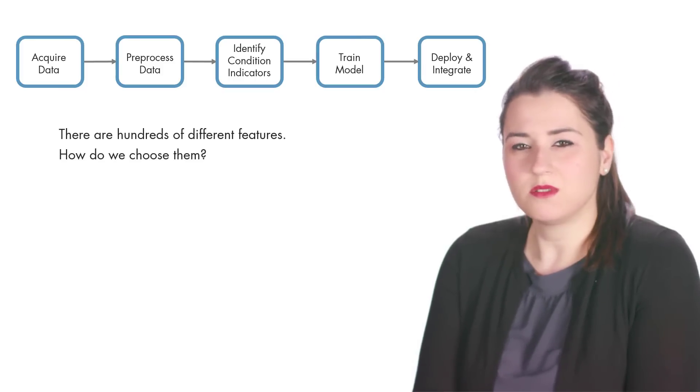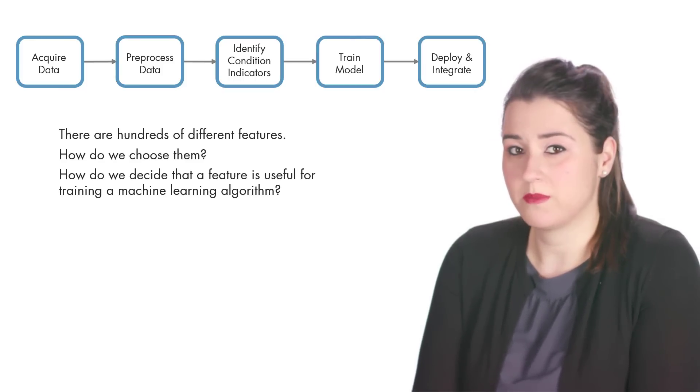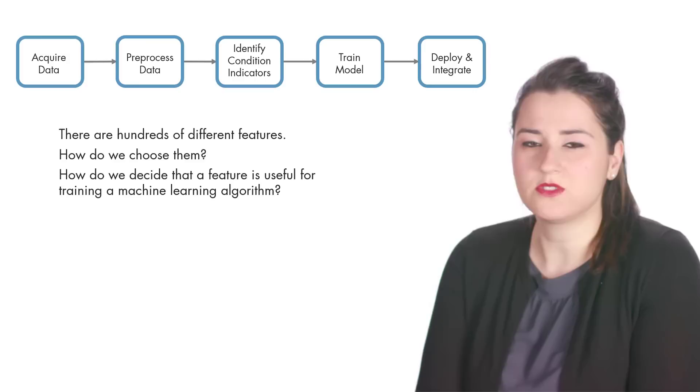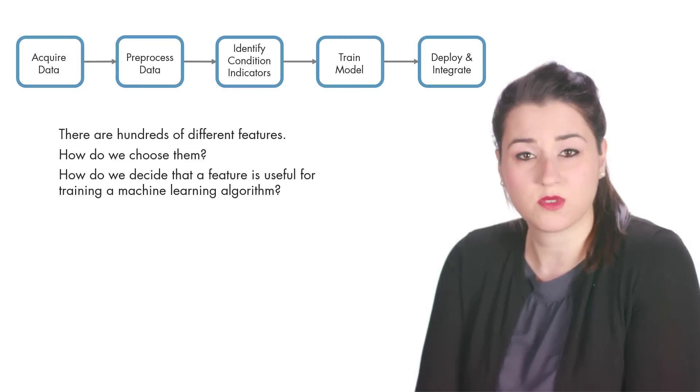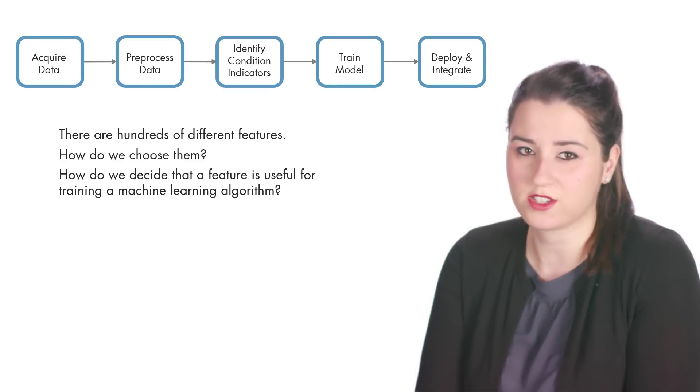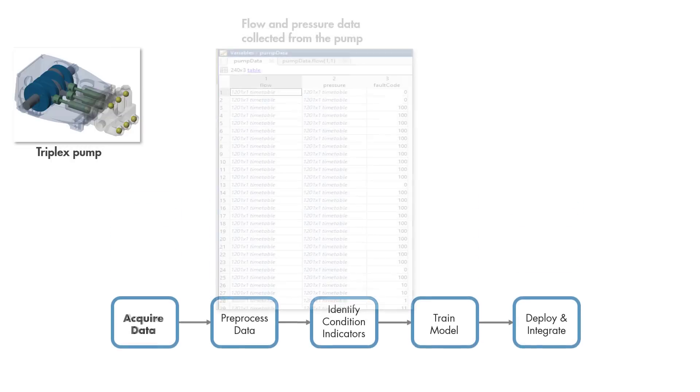So how do we determine if a feature is good or bad? In this video, we'll try to answer these questions and give you insights into feature extraction. Let's start with the first step of the workflow.